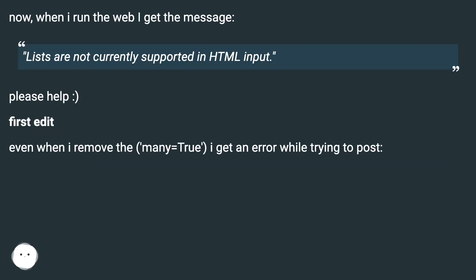Please help :) First edit: even when I remove the many=True, I get an error while trying to post.